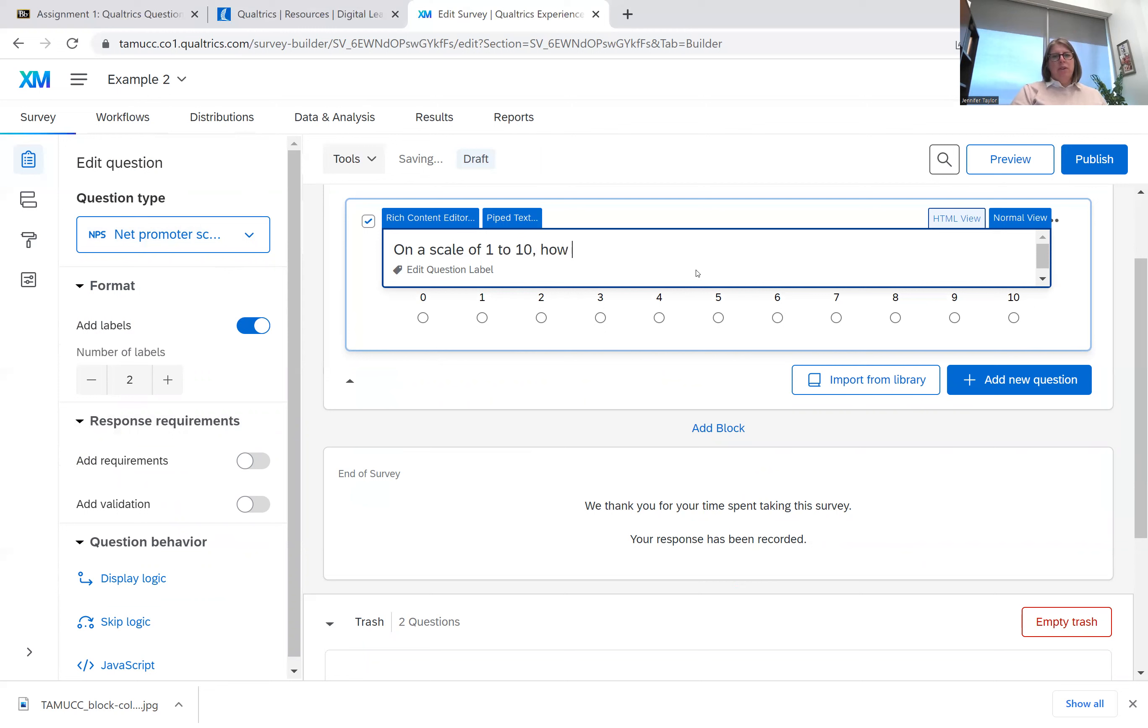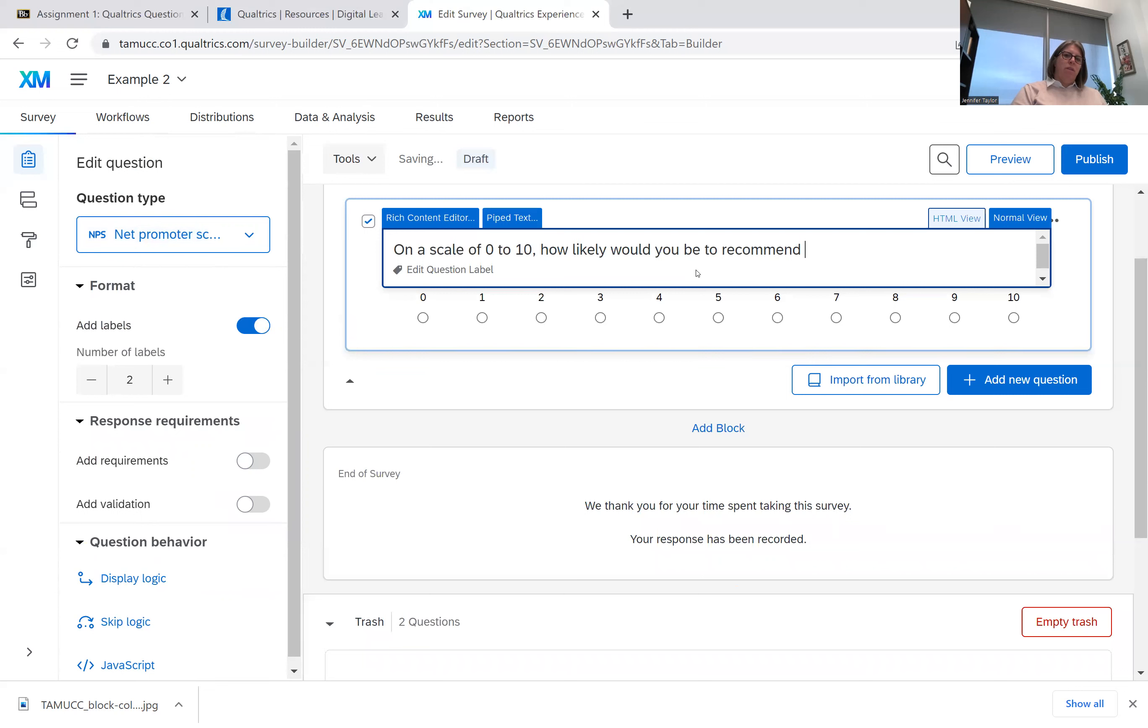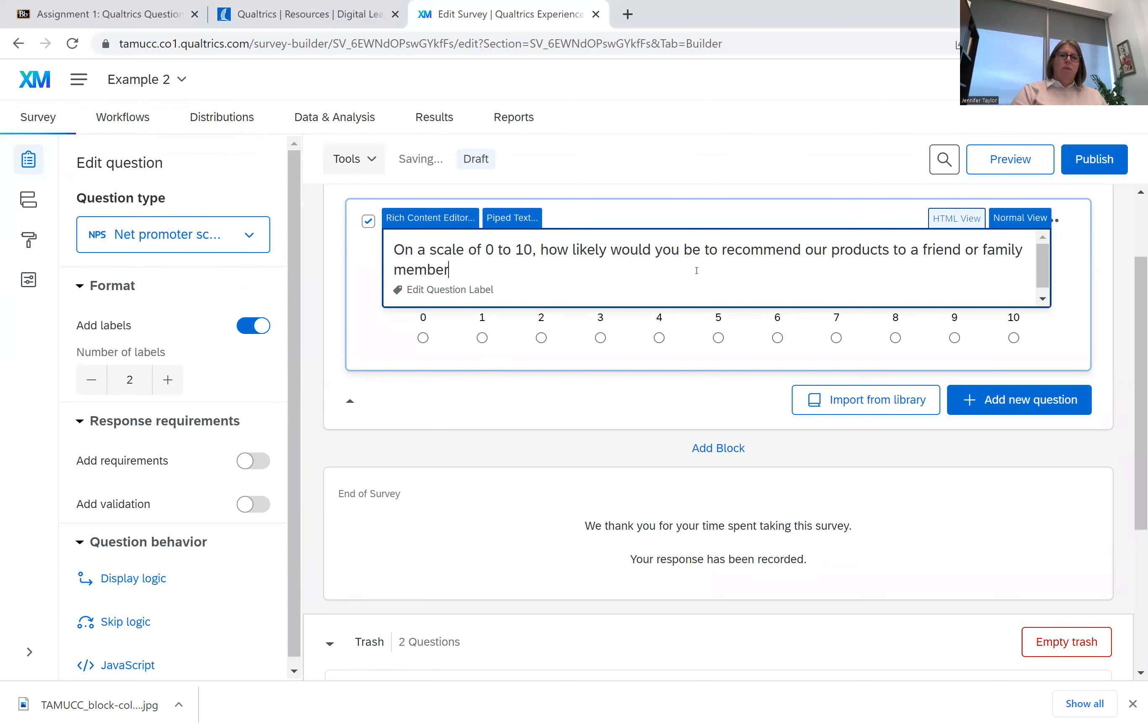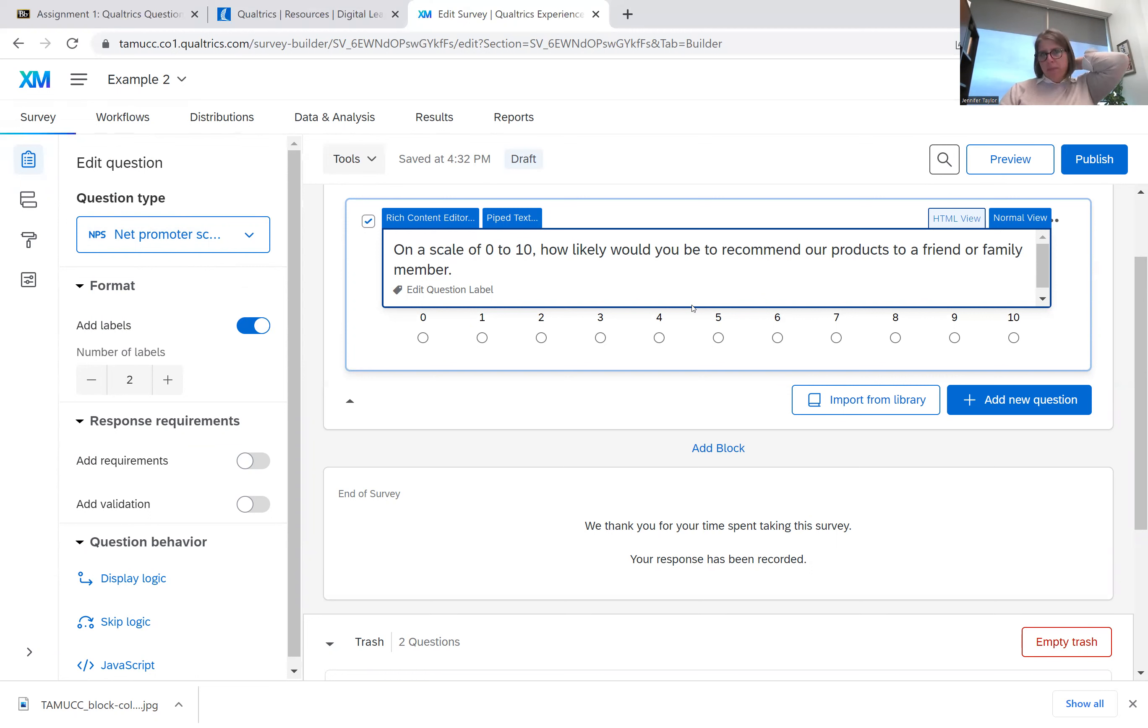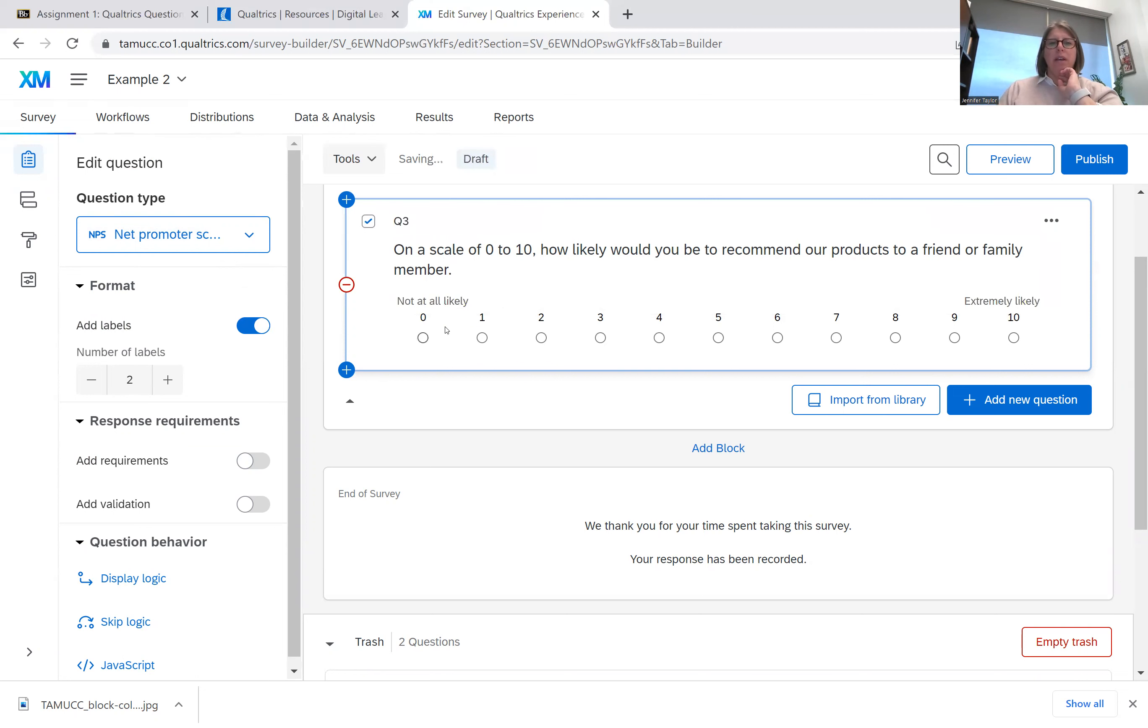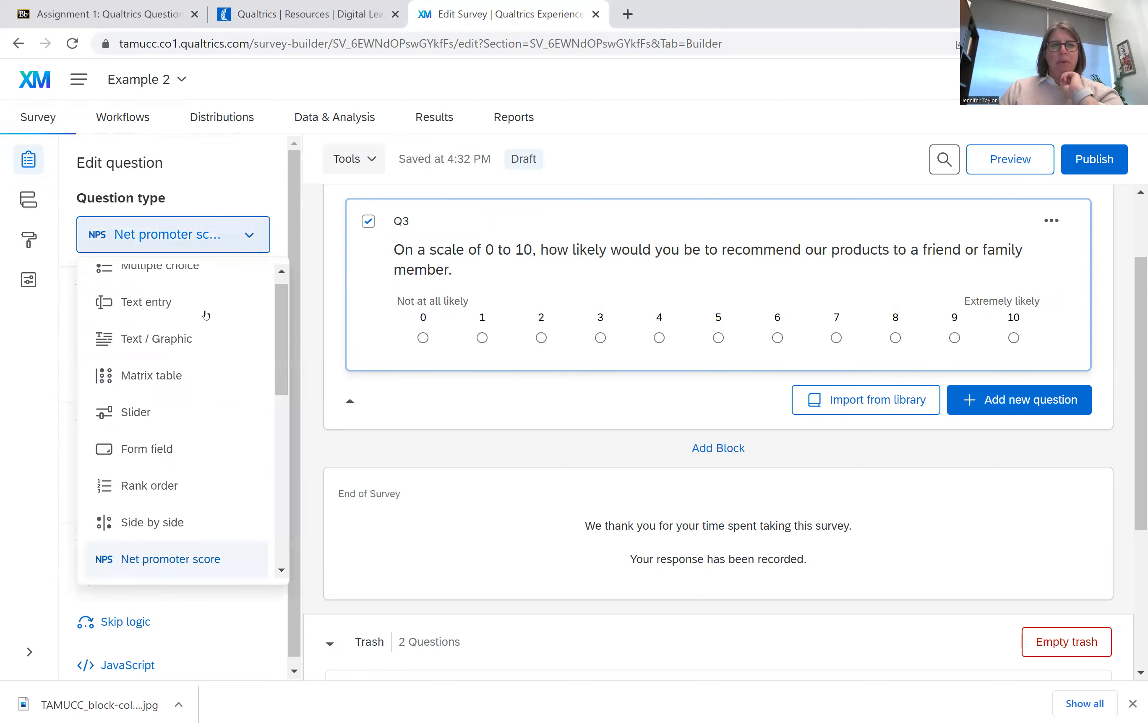This one is on a scale of zero to 10. How likely would you be to recommend our products to a friend? So that's typically what a net promoter scale question looks like. On a scale of zero to 10, how likely would you be to recommend our products to a friend or family member? And then they can select not likely at all all the way to extremely likely. So that's net promoter.